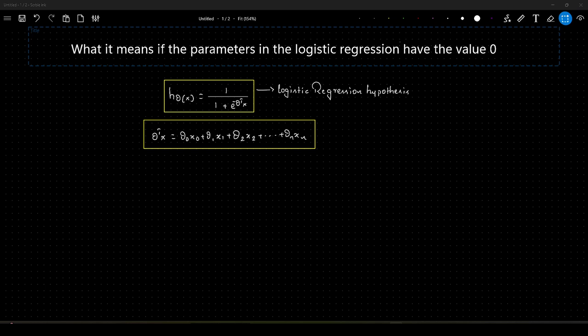This question can be asked in more than one way. For example, what does it mean if the theta parameters are set to 0 in logistic regression, or they can ask what it means if the beta parameters in logistic regression are set to 0. All of those mean one and the same — they are referring to the learnable parameters. I will be referring to the learnable parameters as thetas, so let us stick to the same notation.